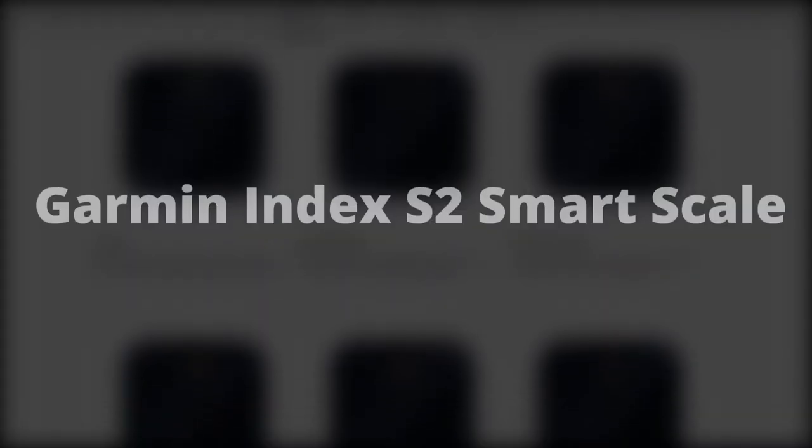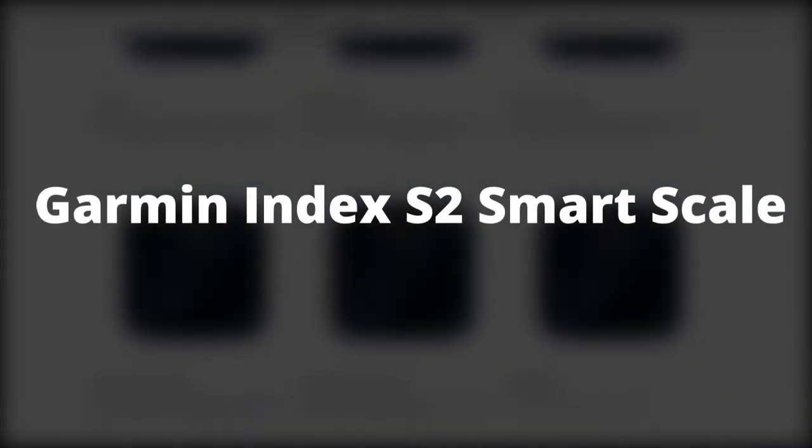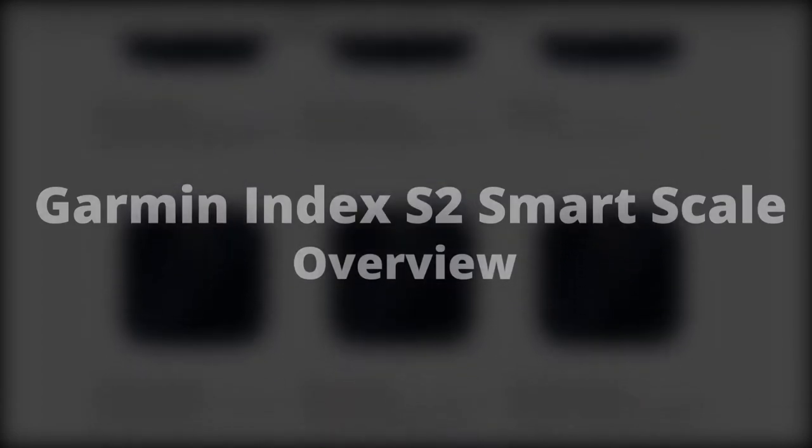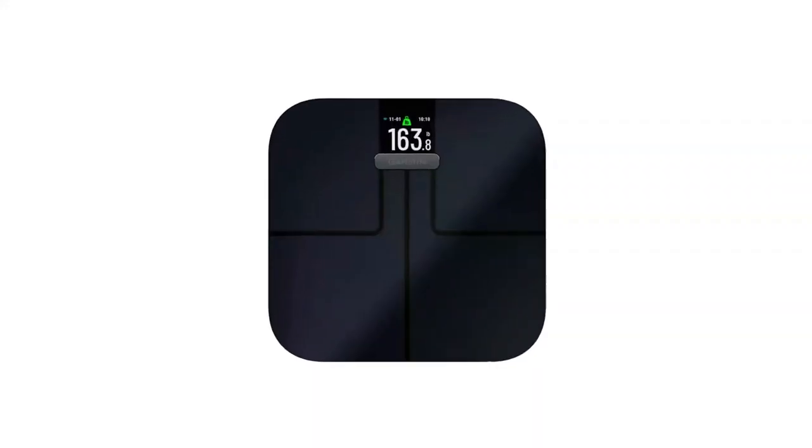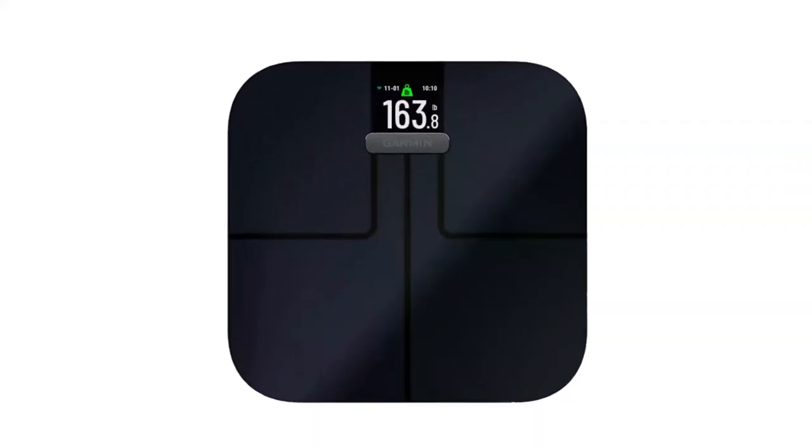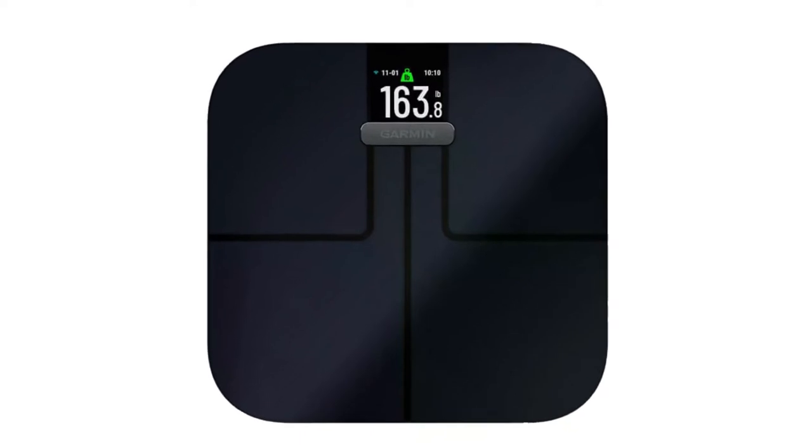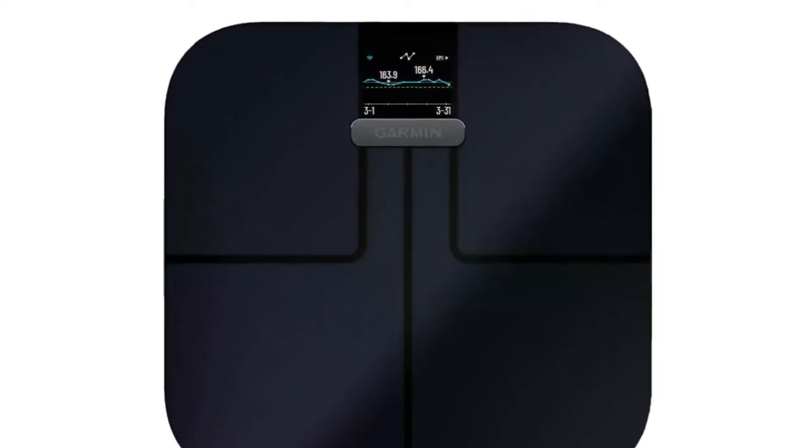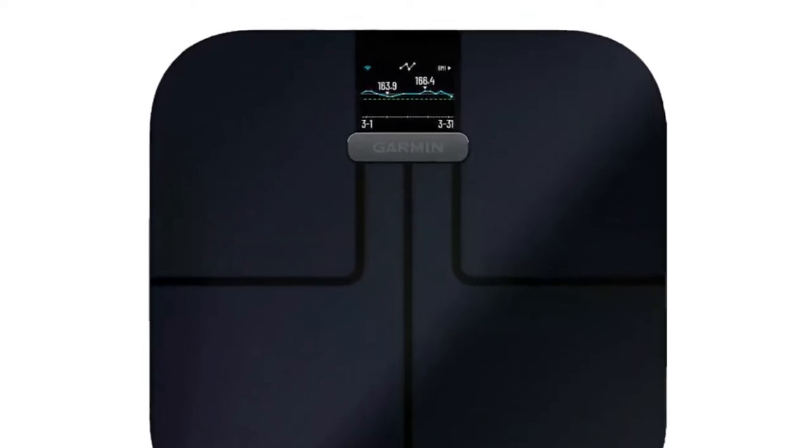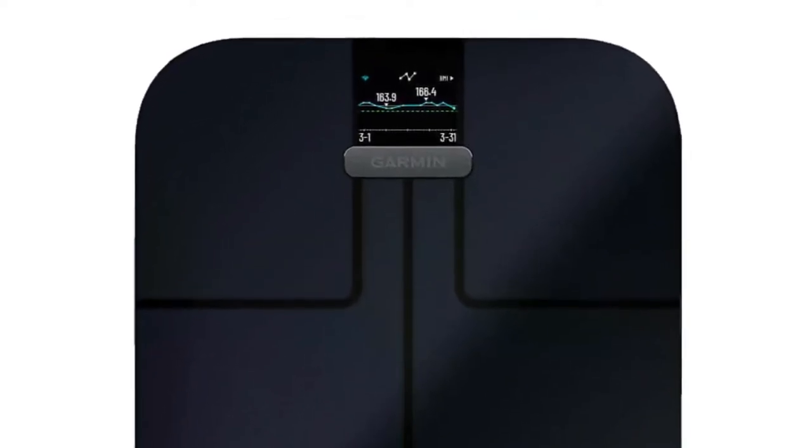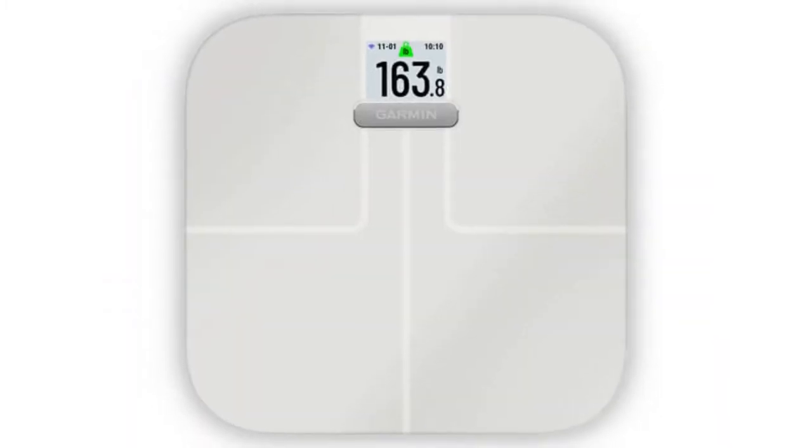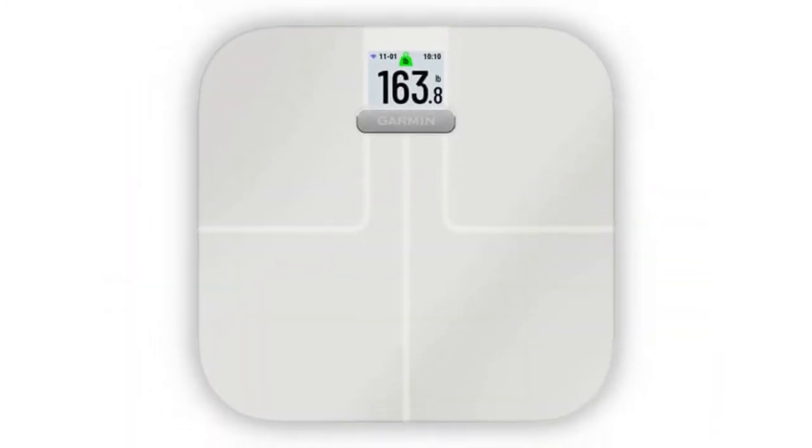Garmin Index S2 Smart Scale Overview. The Index S2 Smart Scale is a refreshed version of the Garmin Index, which was hugely popular. This newer model lets you record a range of statistics over and above weight.